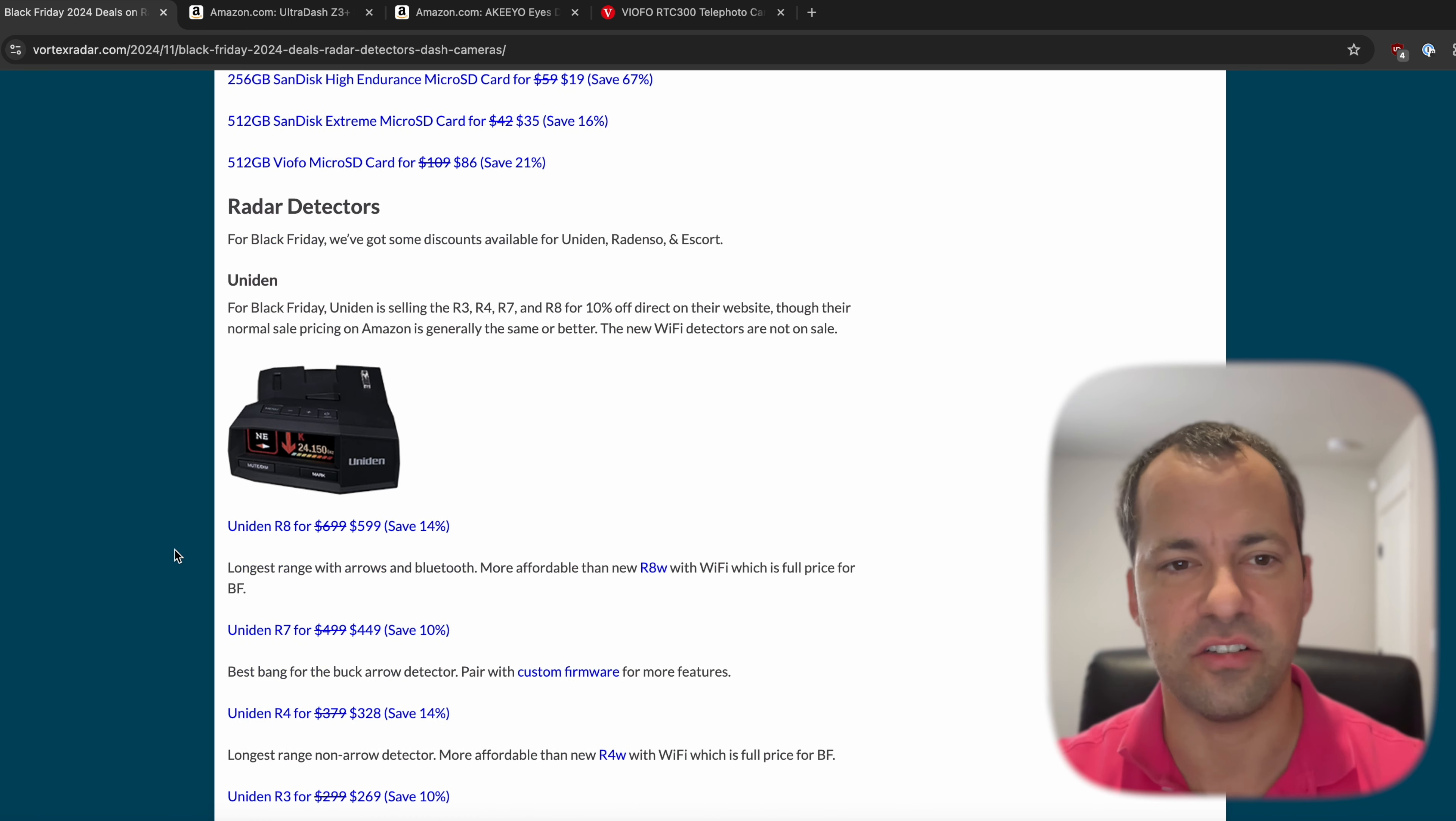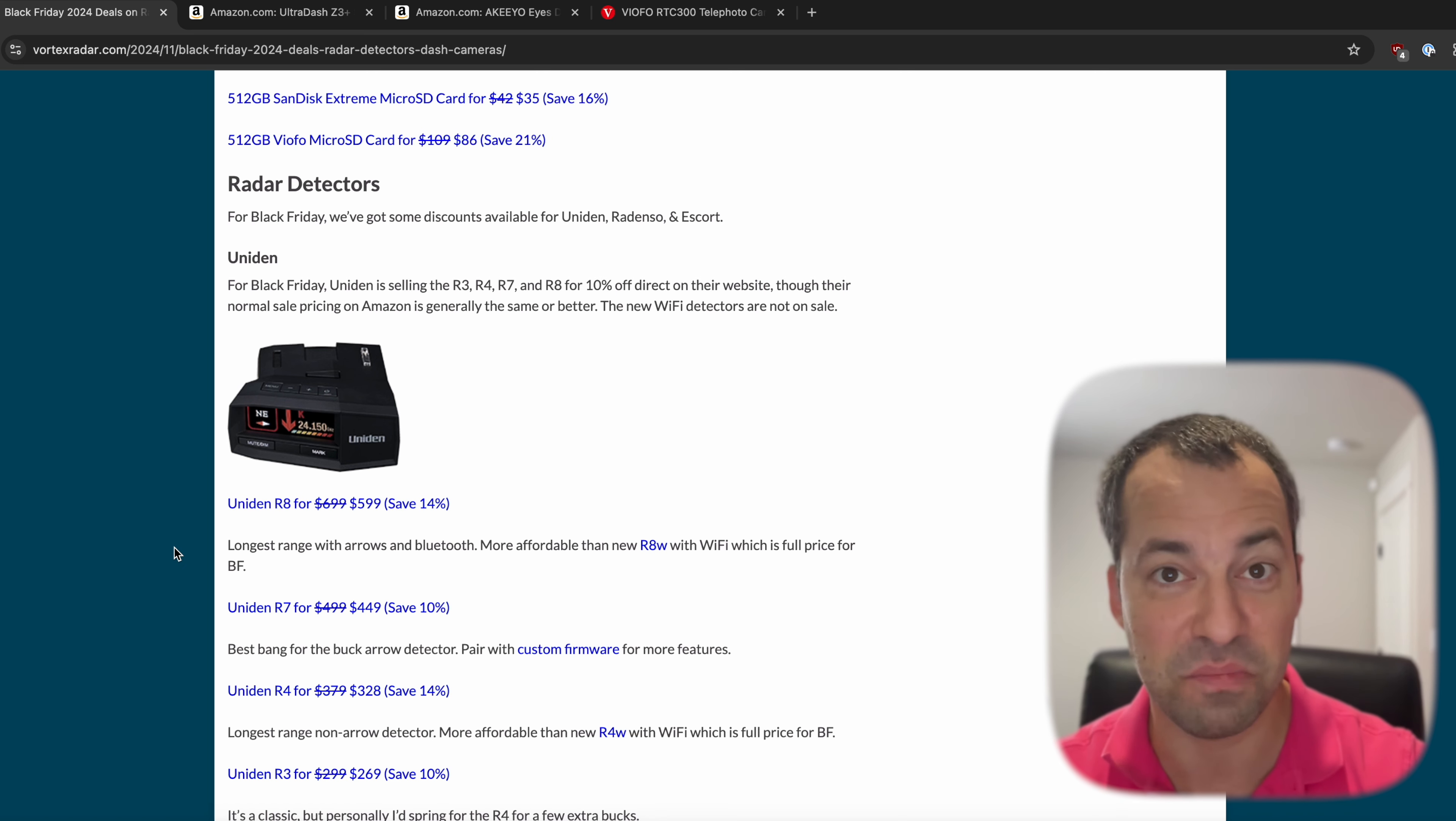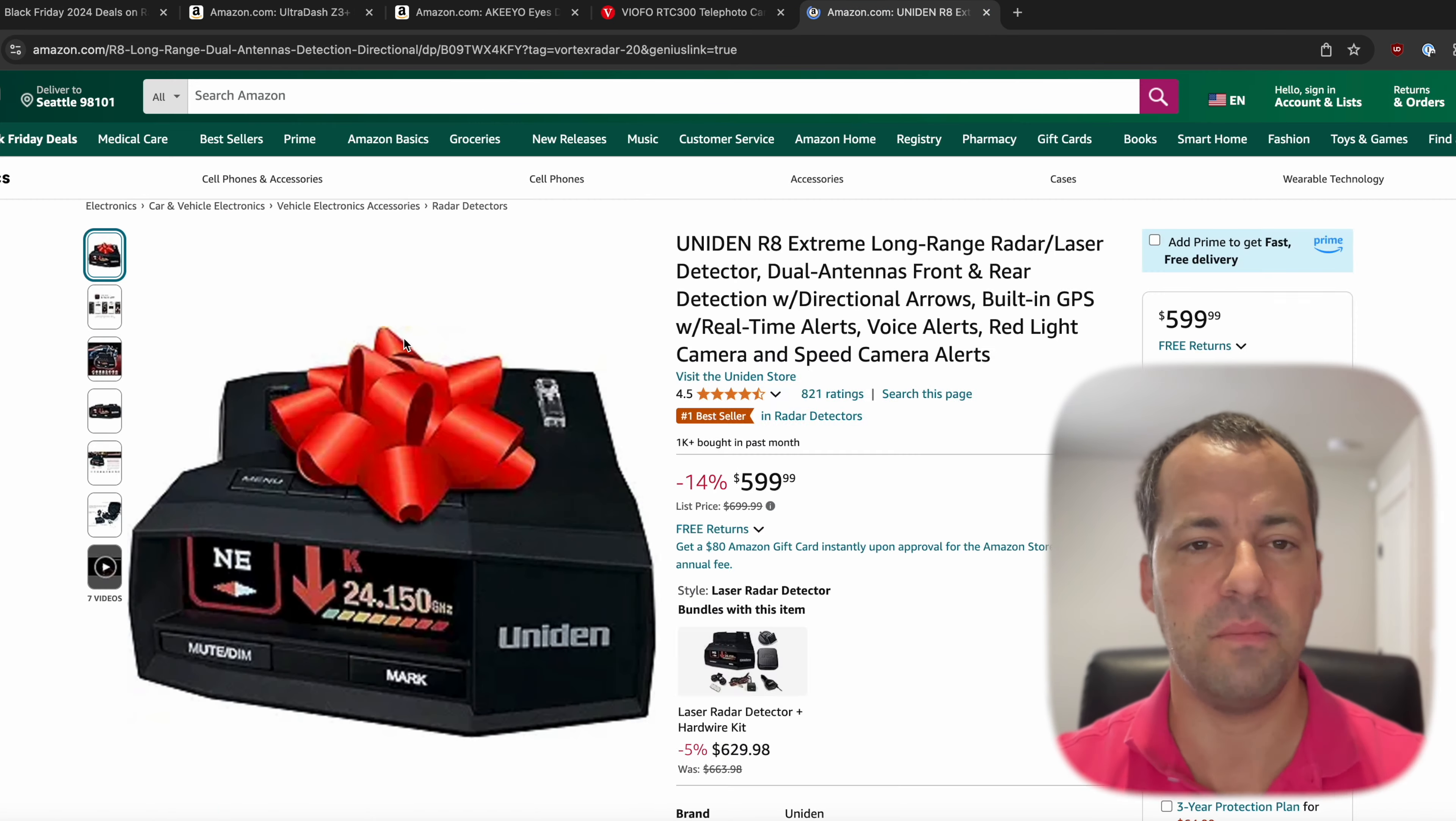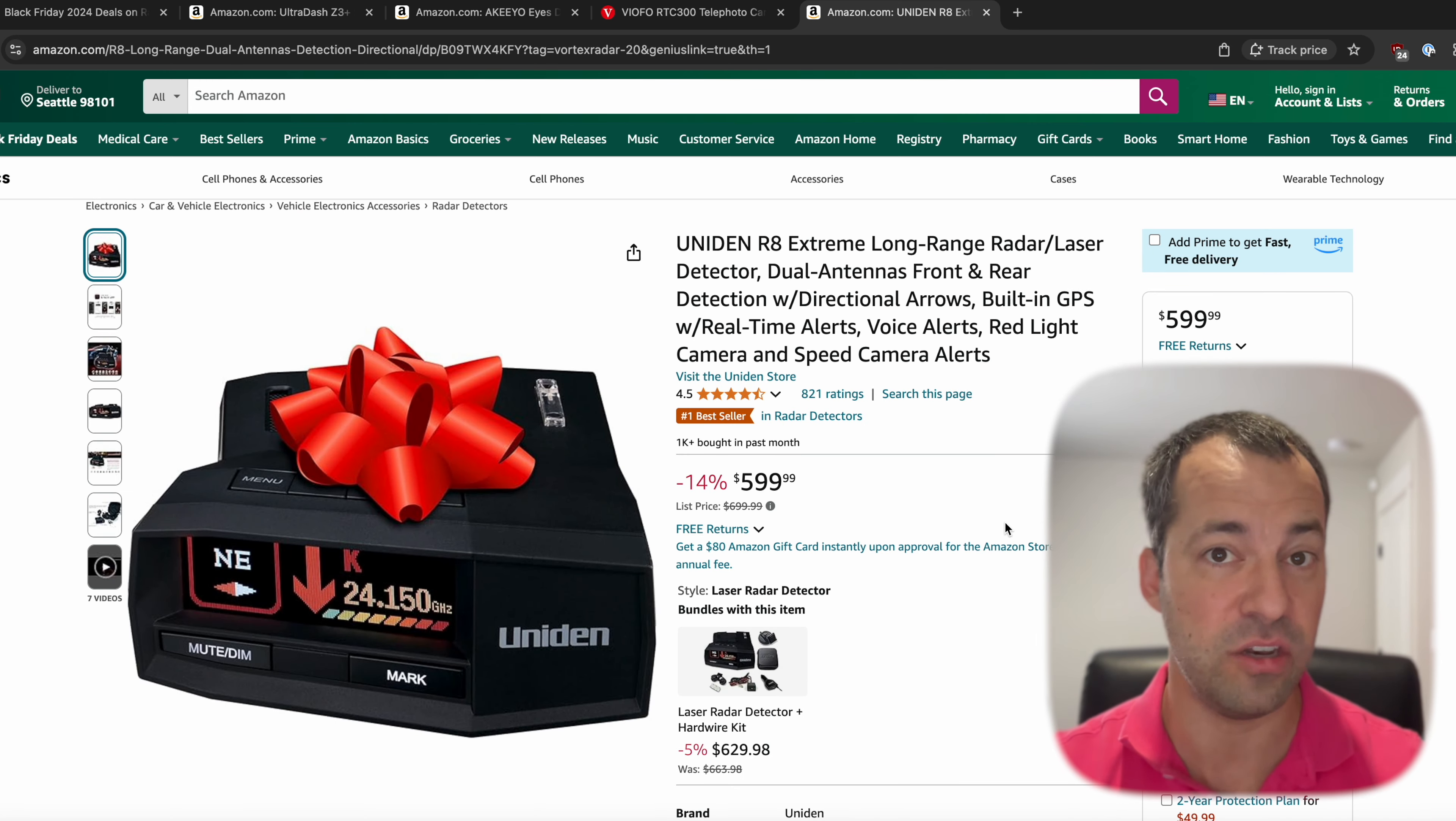For radar detectors, this is going to be new. The Uniden detectors, it looks like for the first time Uniden is finally participating officially in Black Friday. And the best deal that I'm seeing now is actually here for the R8. It's a hundred bucks off now for Black Friday. And if we pull up this one here, you can see, boom, look at this, $699 now down to just $599. So for brand new, if you're looking for an R8 on sale, this is the best Uniden deal that I'm seeing.